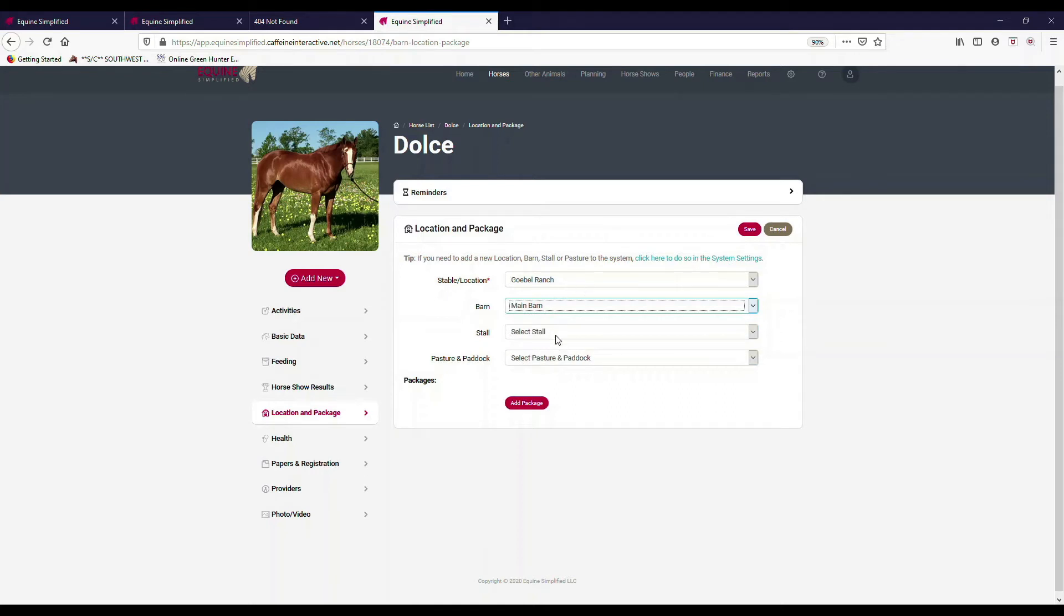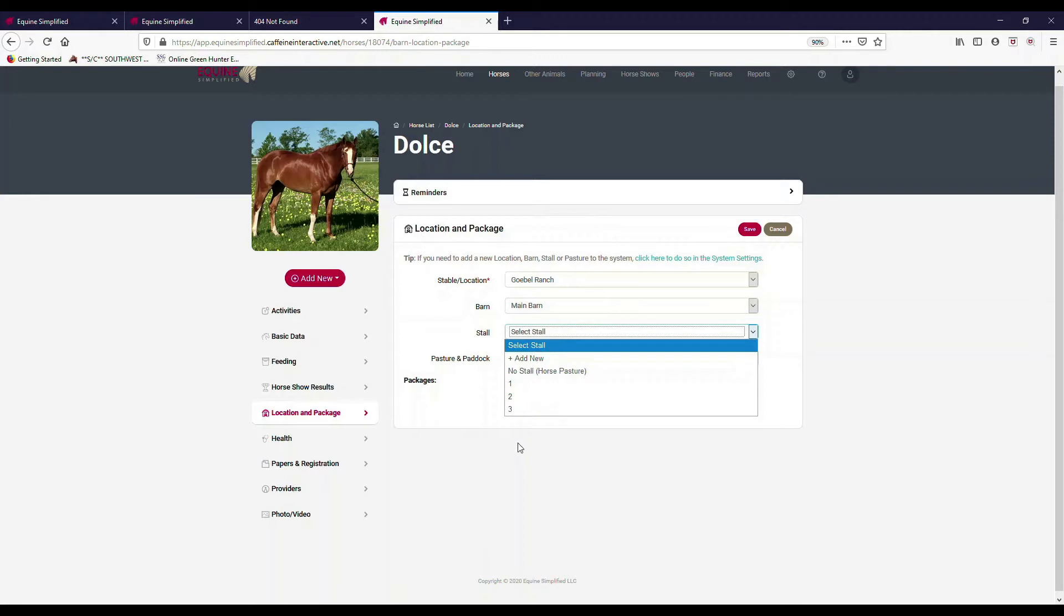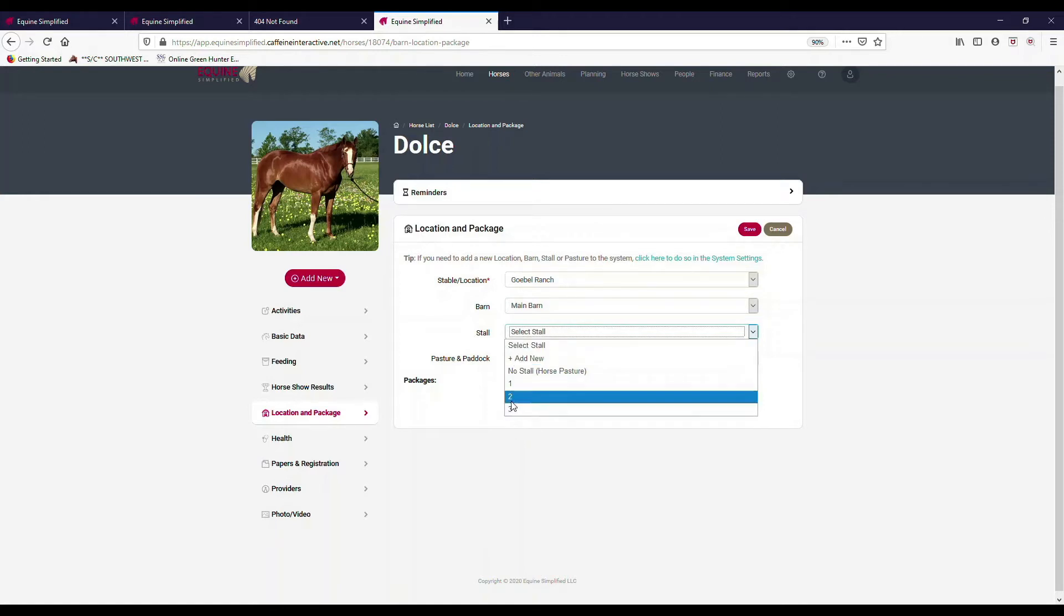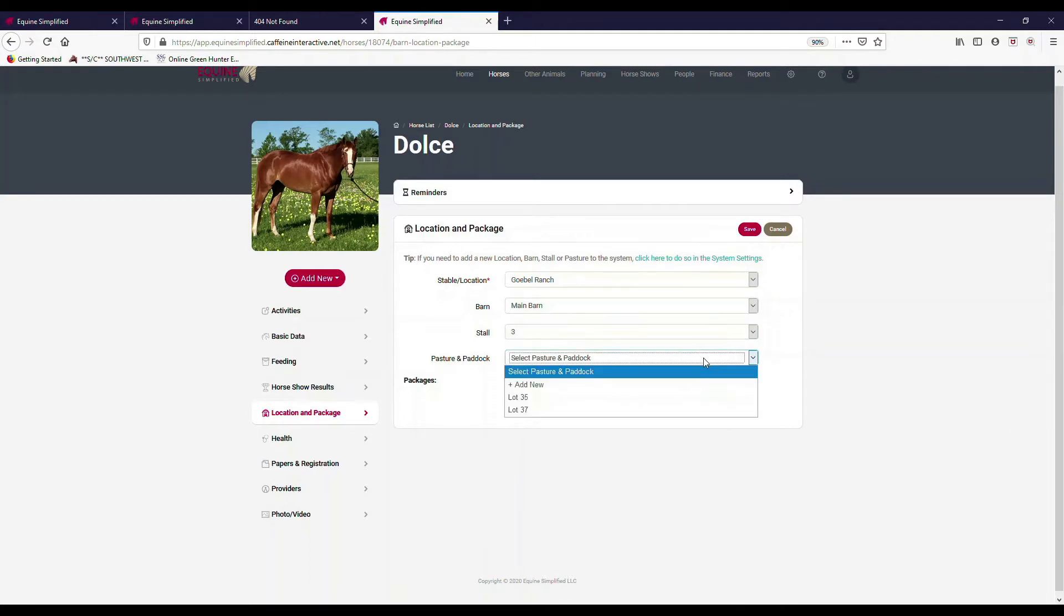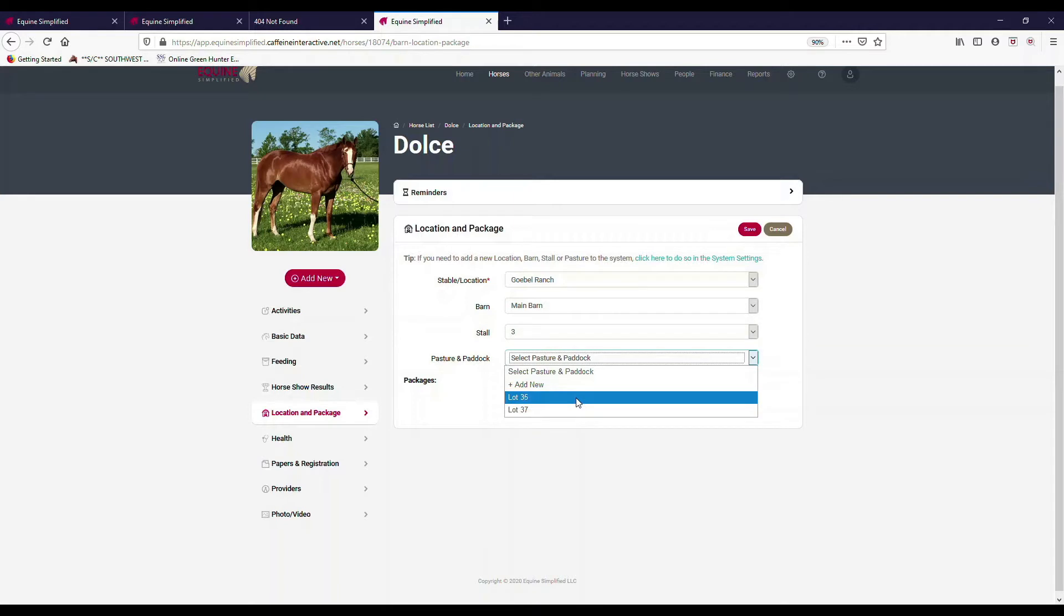My main barn, when I set it up in the settings, has three stalls. I just call them one, two, three—you can call it whatever name you want. So I'm going to select that she's in the third stall. And then what pasture does she go out in? I can select her pasture of what she typically gets turned out in.